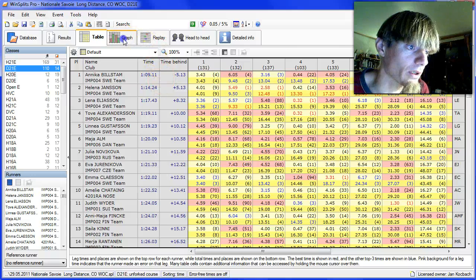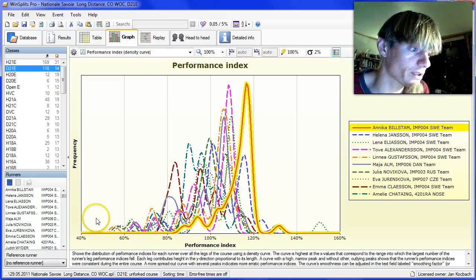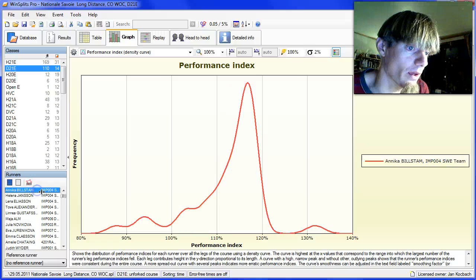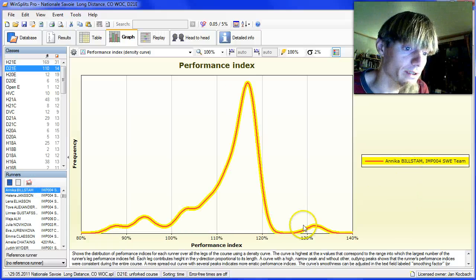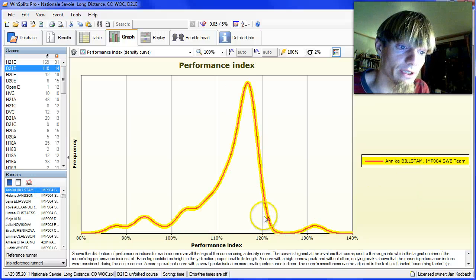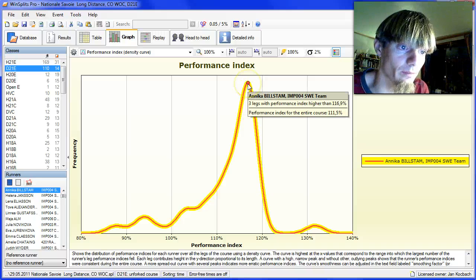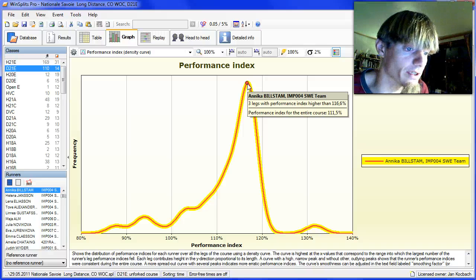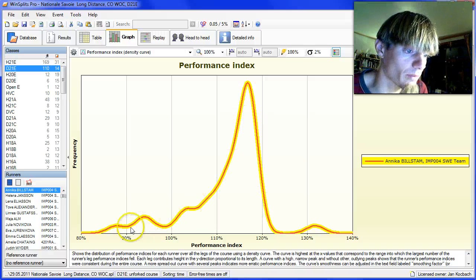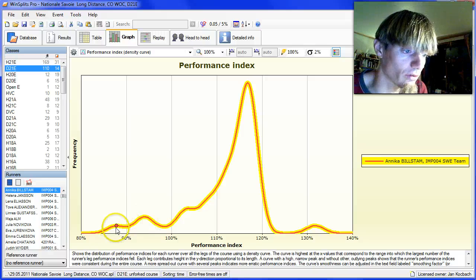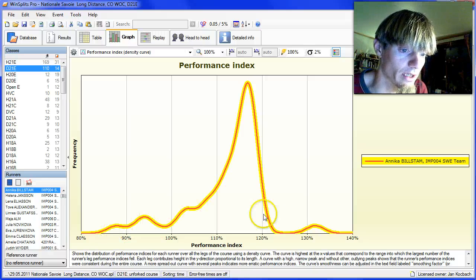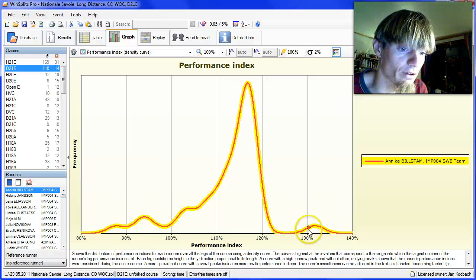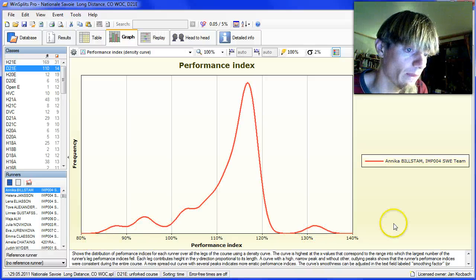But what I wanted to show again was the performance index. Annika Bilstam has had a very good and consistent race. She has a good peak around 116% and some small peaks here down to 87-88% with mistakes or time losses, and a very good leg over here as well.